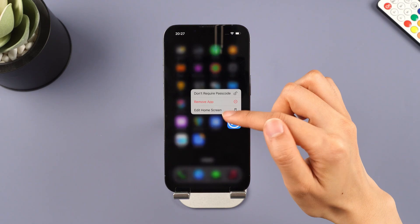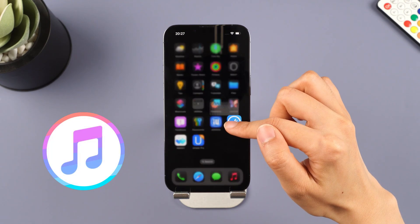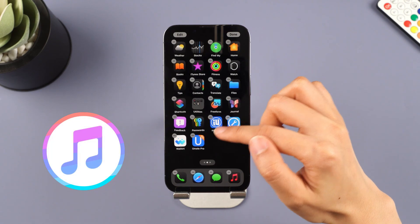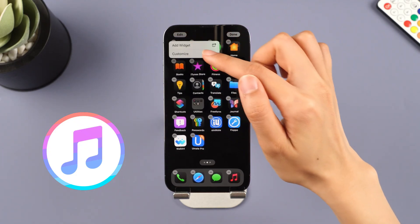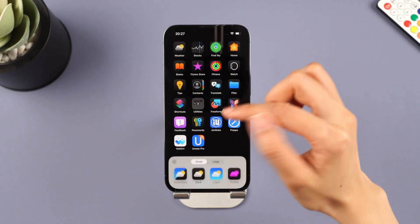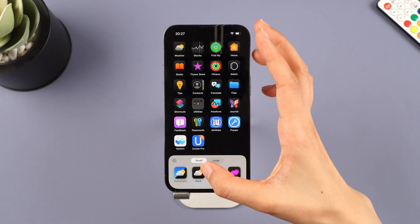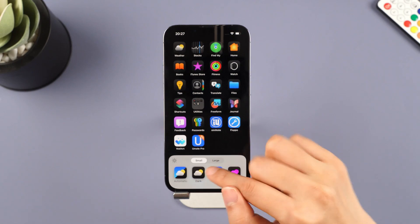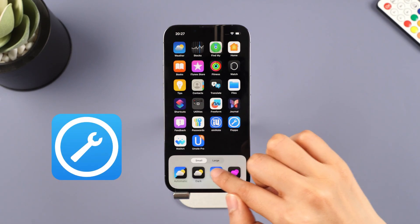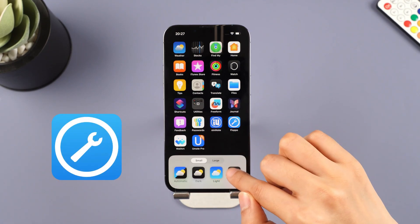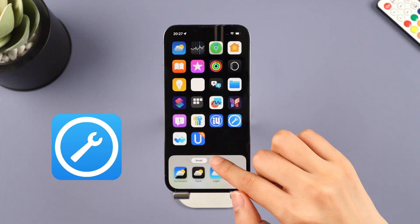If you want to downgrade with iTunes, it may involve a lot of errors. For your convenience, if you want to downgrade iOS easily with one click, this iOS downgrade tool iMyFone FixPPO is the one you can't miss. I'll also show you how to downgrade with iTunes.